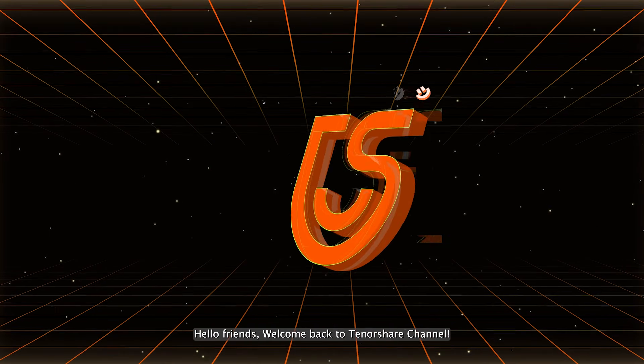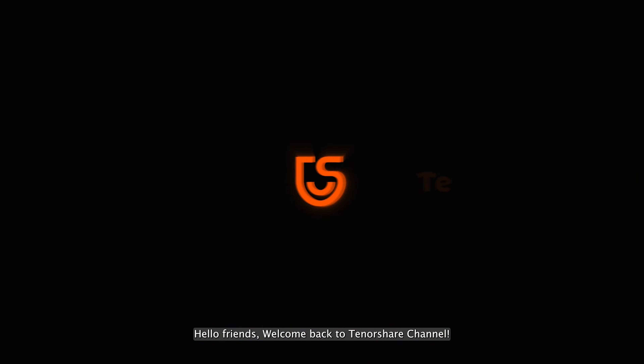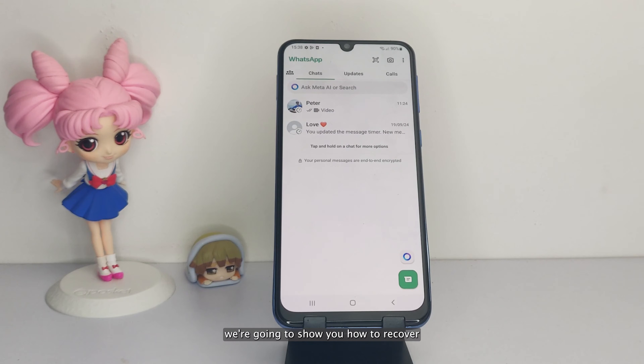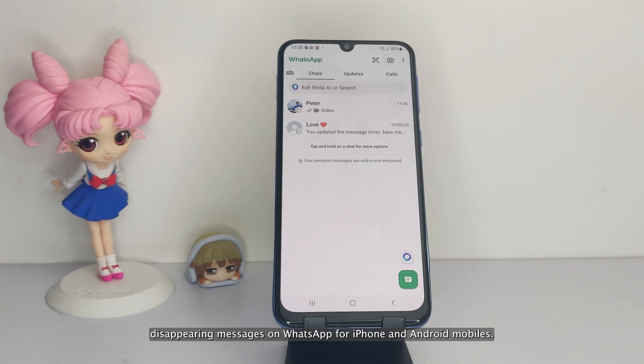Hello friends, welcome back to Tenorshare channel. In this video we're going to show you how to recover disappearing messages on WhatsApp for iPhone and Android mobiles.